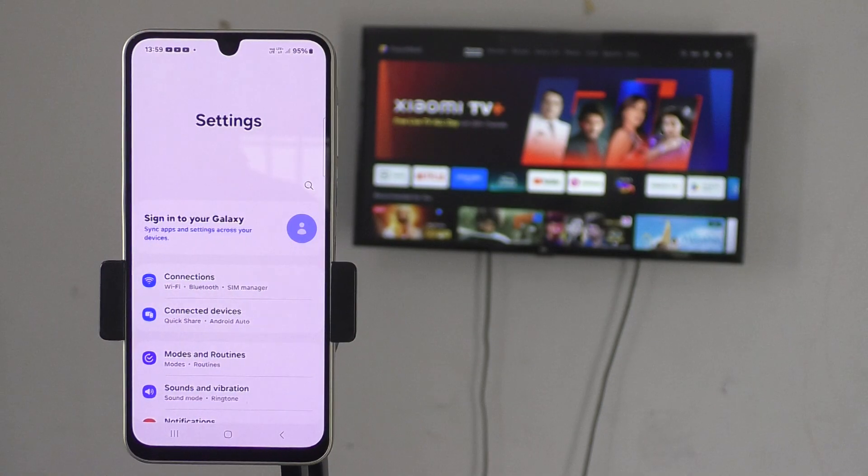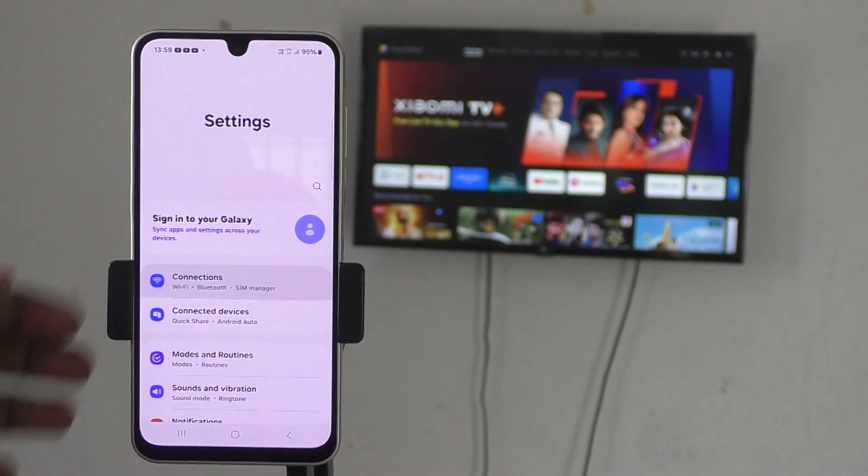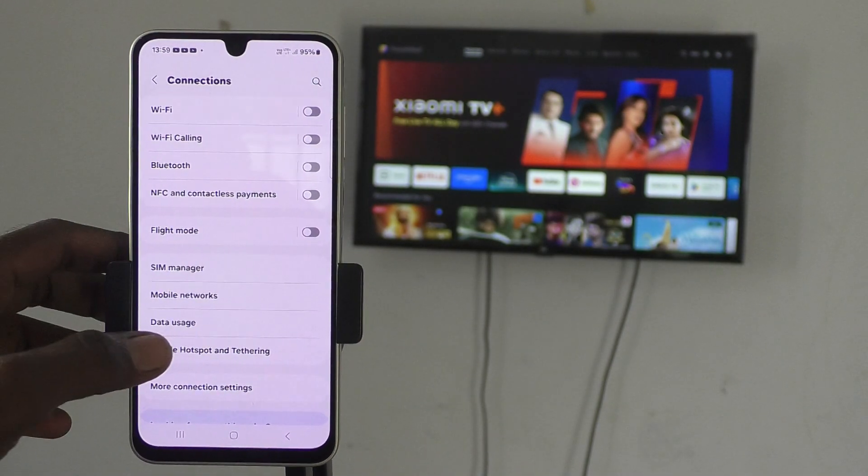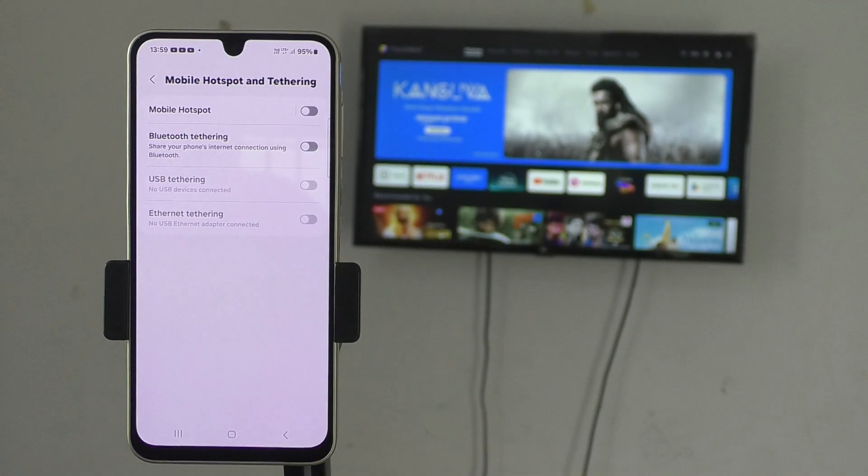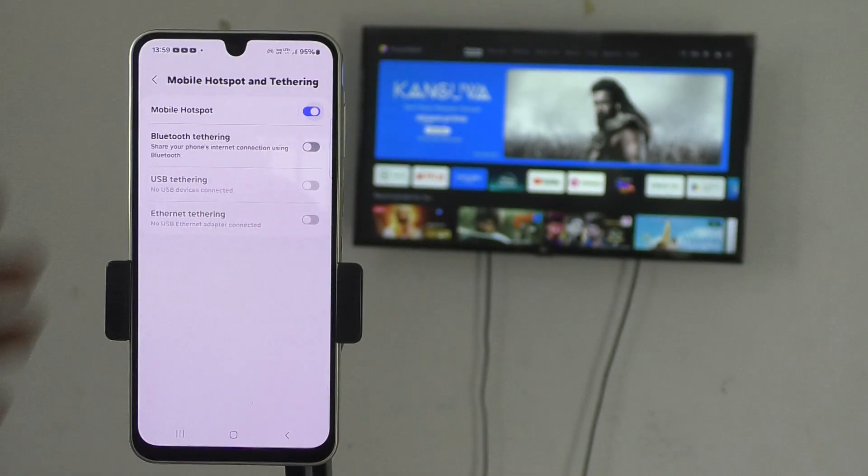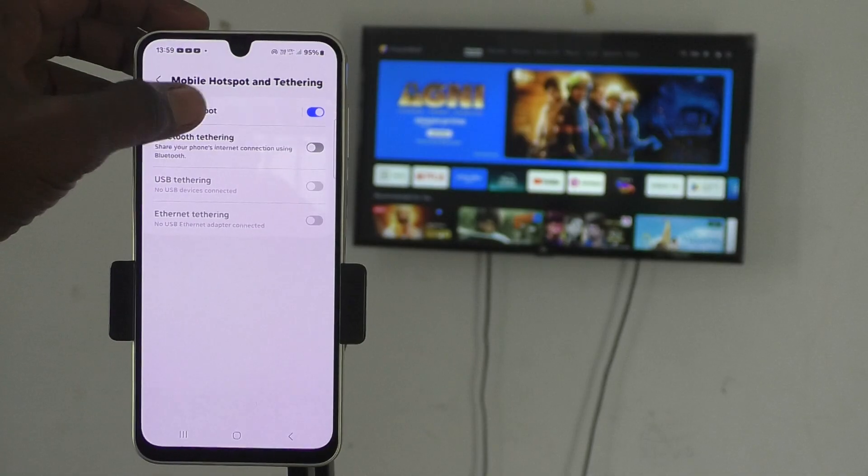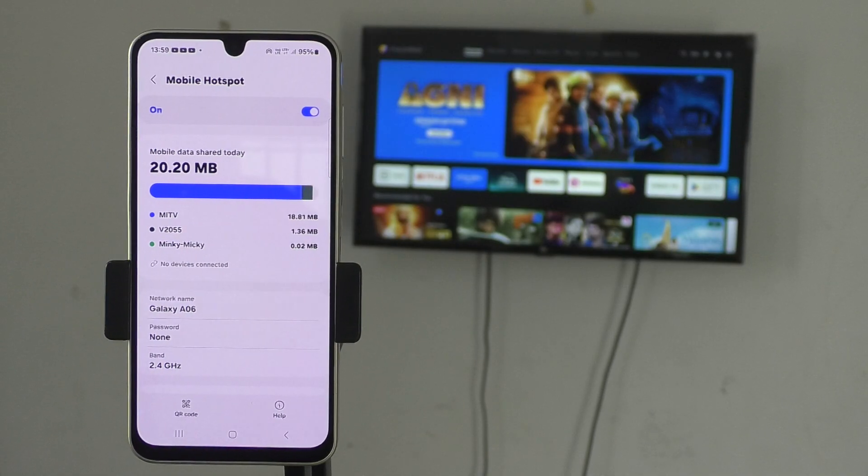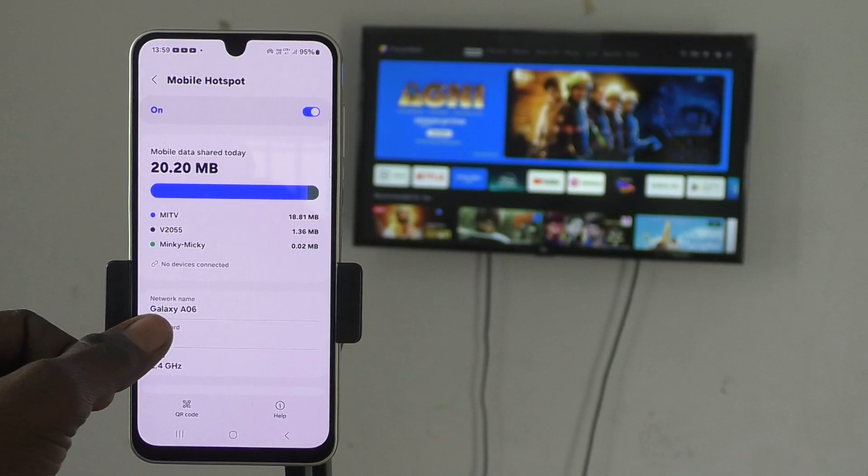Go to Settings, then click Connections and here select Mobile Hotspot and Tethering. Here, turn on Mobile Hotspot and click on Mobile Hotspot.